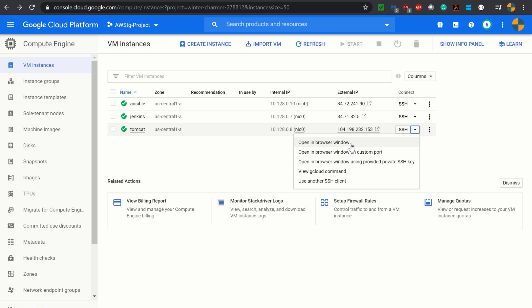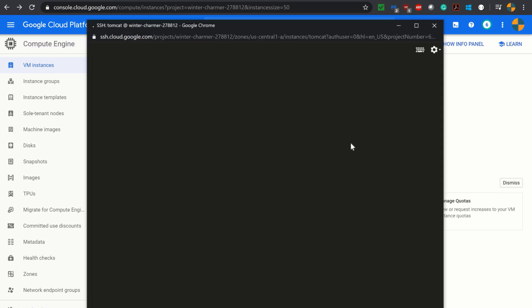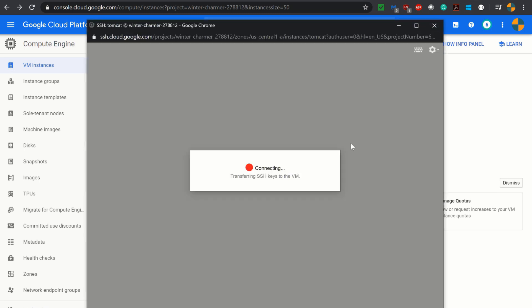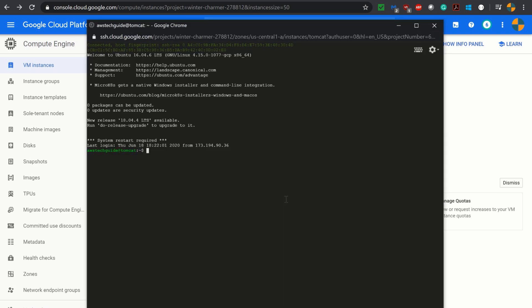Let's open the command prompt for that particular virtual machine in the browser window. As you see, I'm connected to that instance.